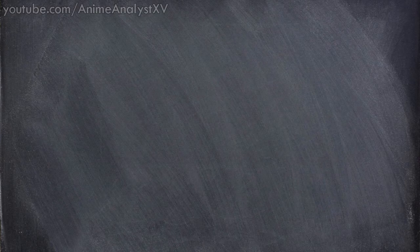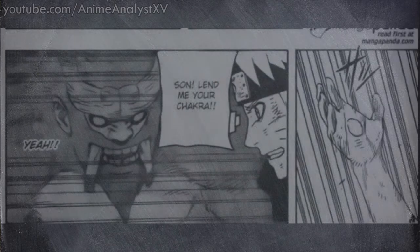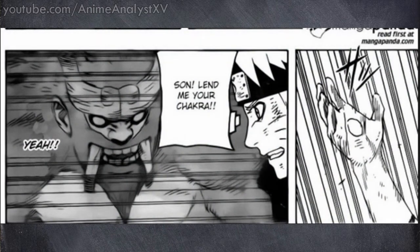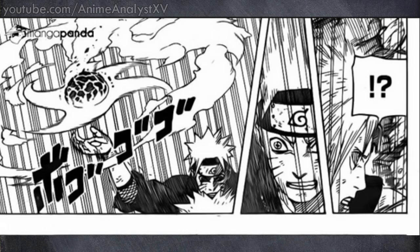Similar to how the Jinchuuriki helped Naruto mold Jutsus that would become very useful in the situations that he was in, such as Sun lending Naruto the Lava Style to help him prepare Lava Style Rasen Shuriken.